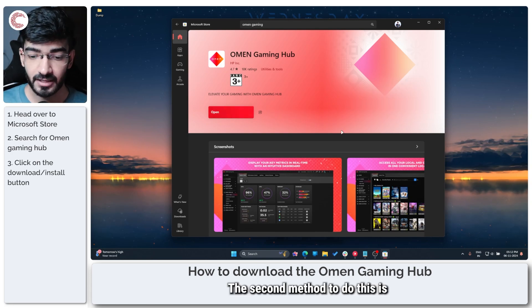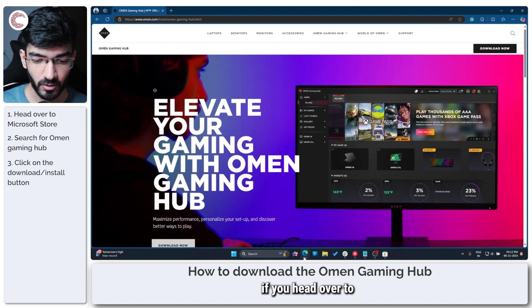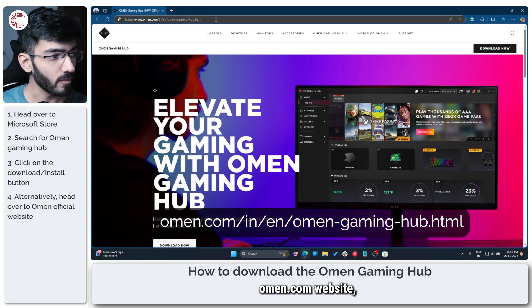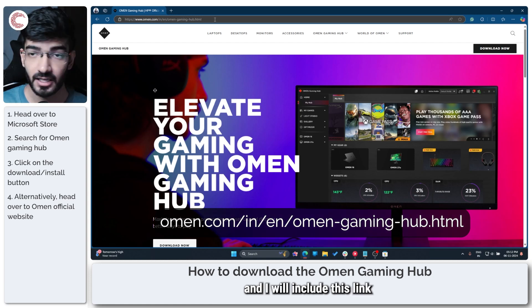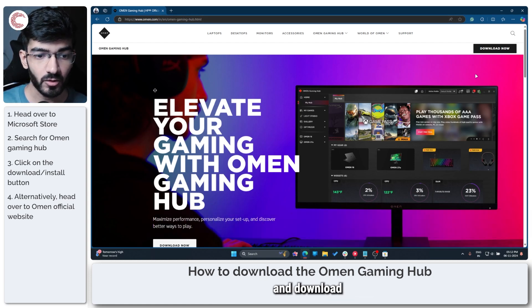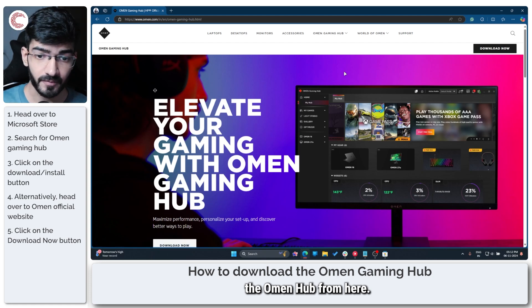The second method is to head over to the omen.com website — I will include this link in the description below — and download the Omen Hub from there.